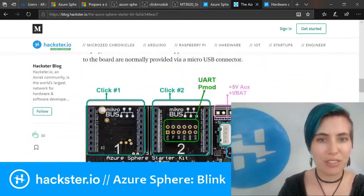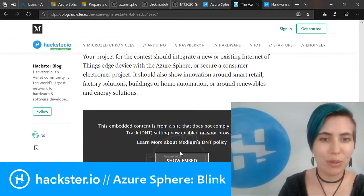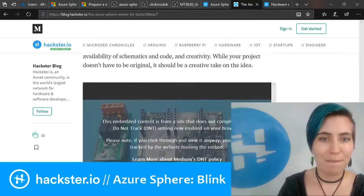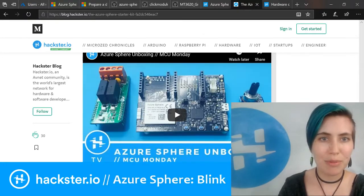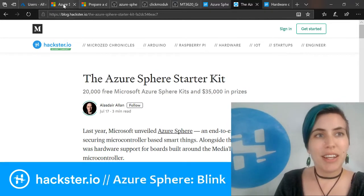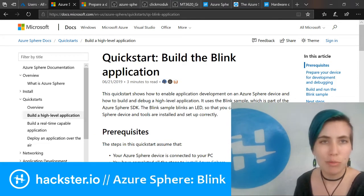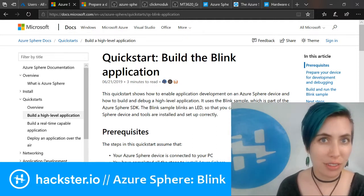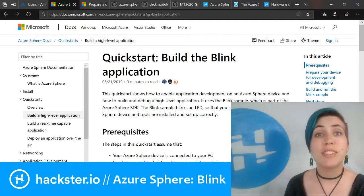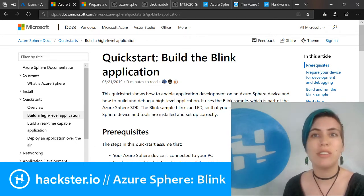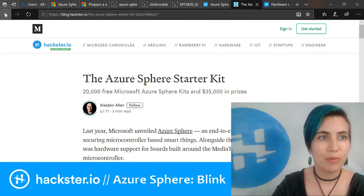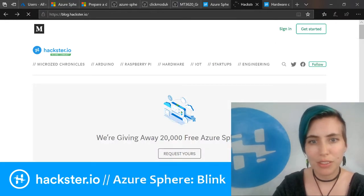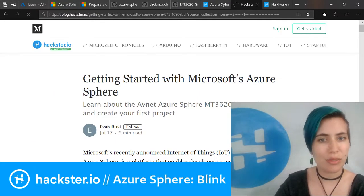When it comes to actually getting this set up, I had the most trouble as someone who doesn't work a ton with enterprise software in terms of just getting my users set up. That's something that is also linked from the getting started that Evan wrote for the blog.